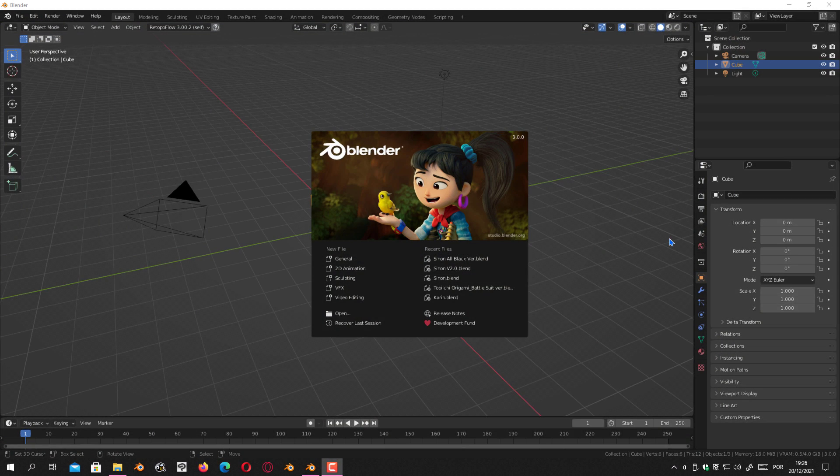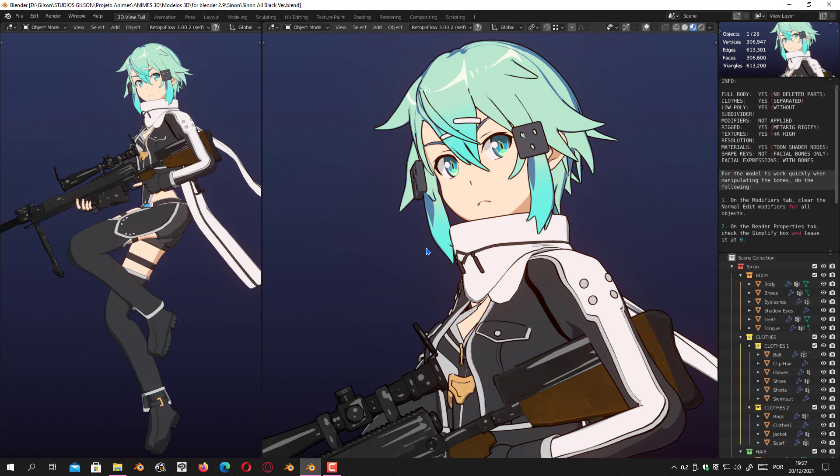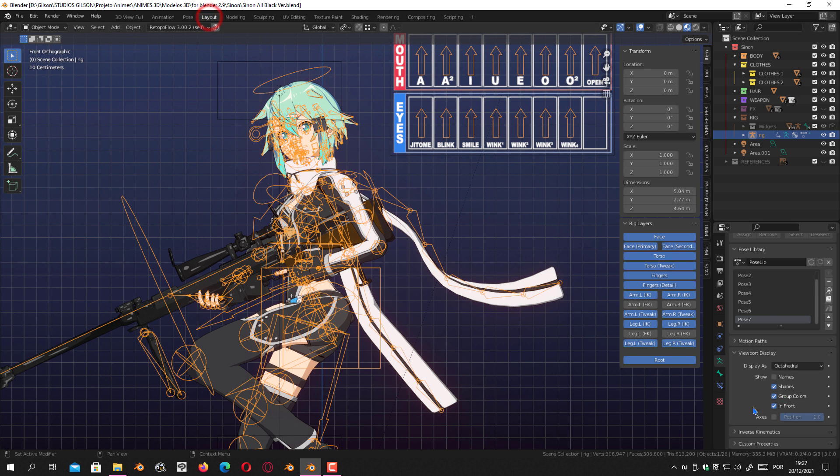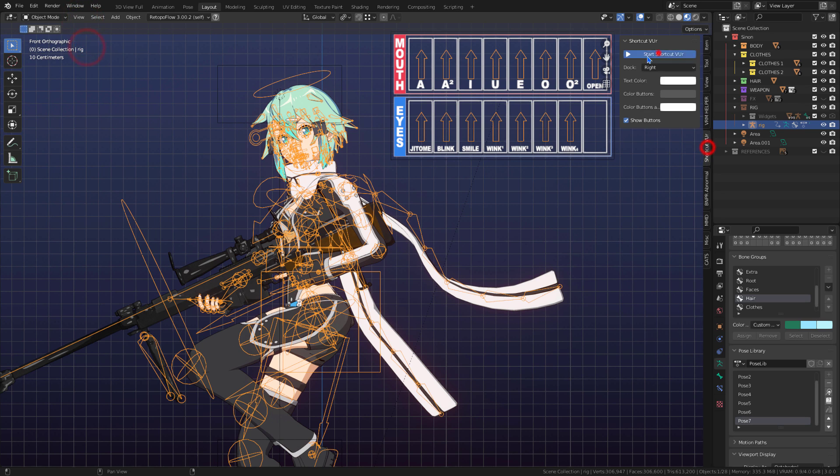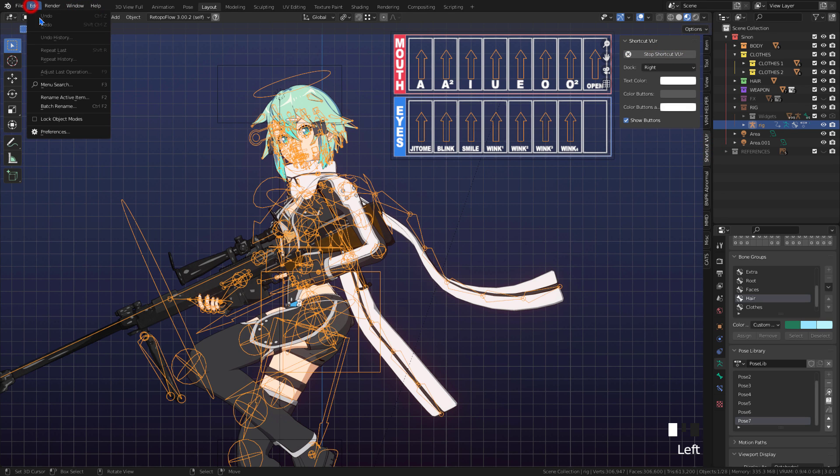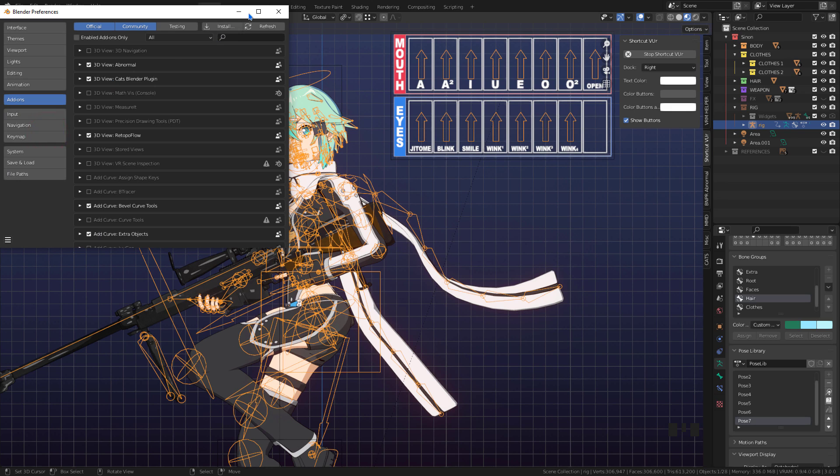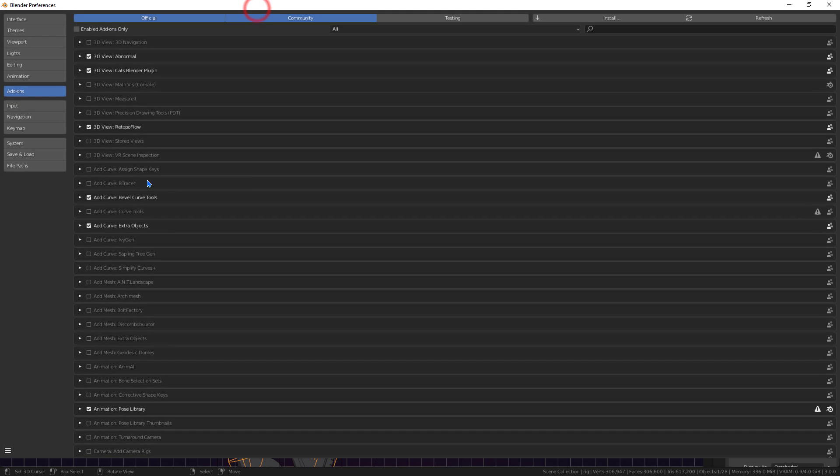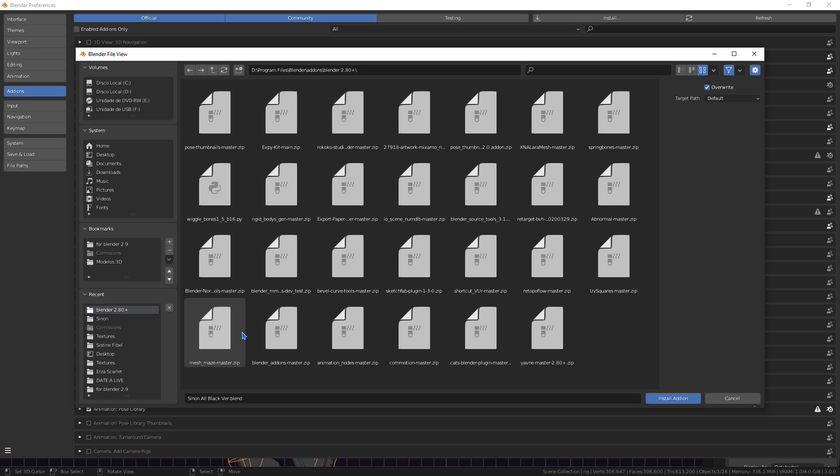Now I'm going to show you how to add thumbnails to poses. In add-ons, we will install the plugin needed to add thumbnail in the pose library. I'll leave the add-on link in the description.